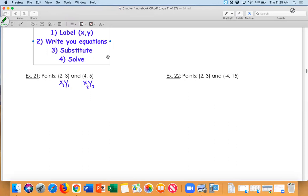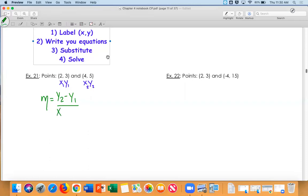Now, Grace, what's our equation? What two things do we need to write the equation of a line? We need our slope. So instead of writing y equals mx plus b, we're going to write our slope equation this time, which is m equals y2 minus y1 over x2 minus x1.